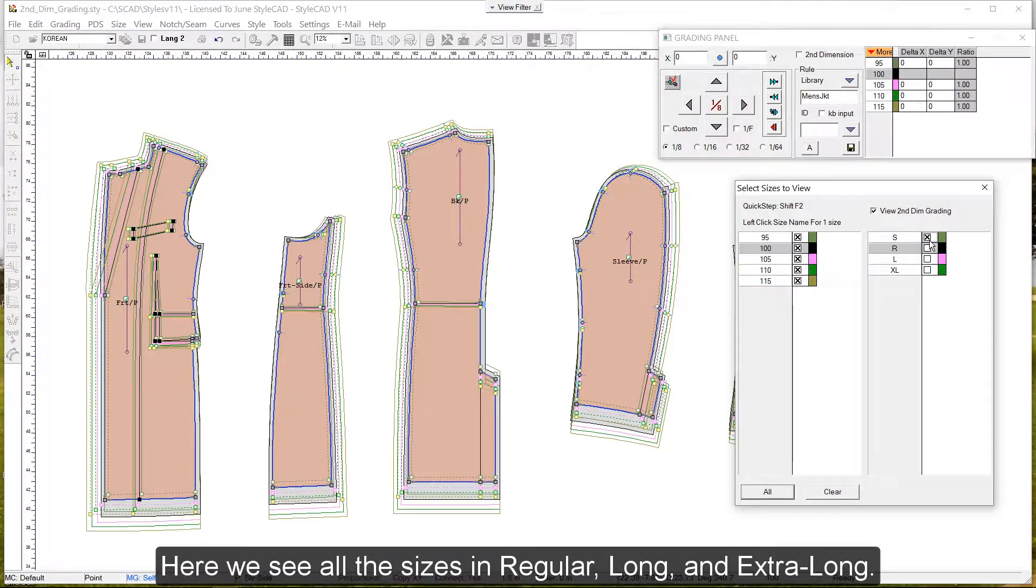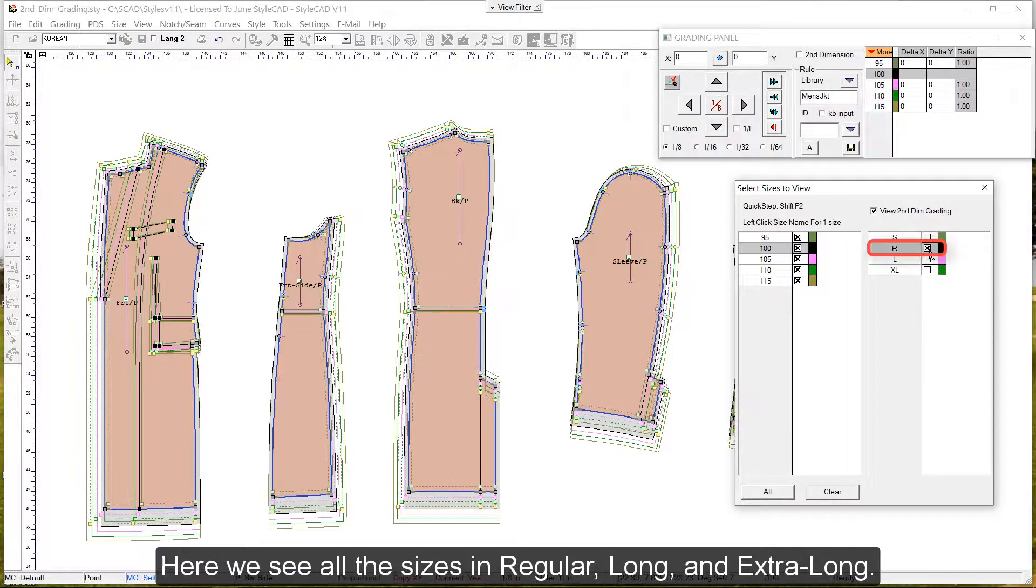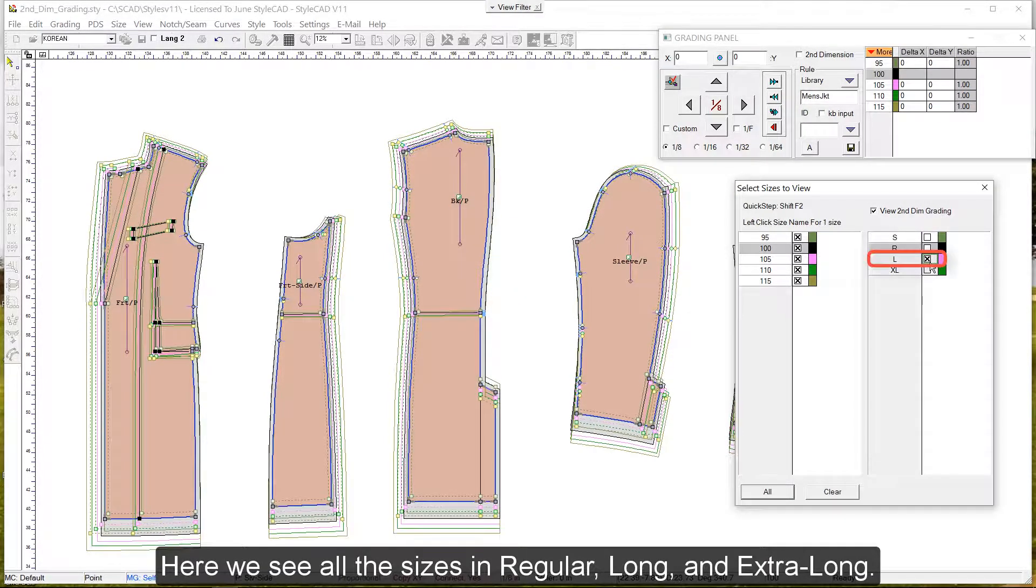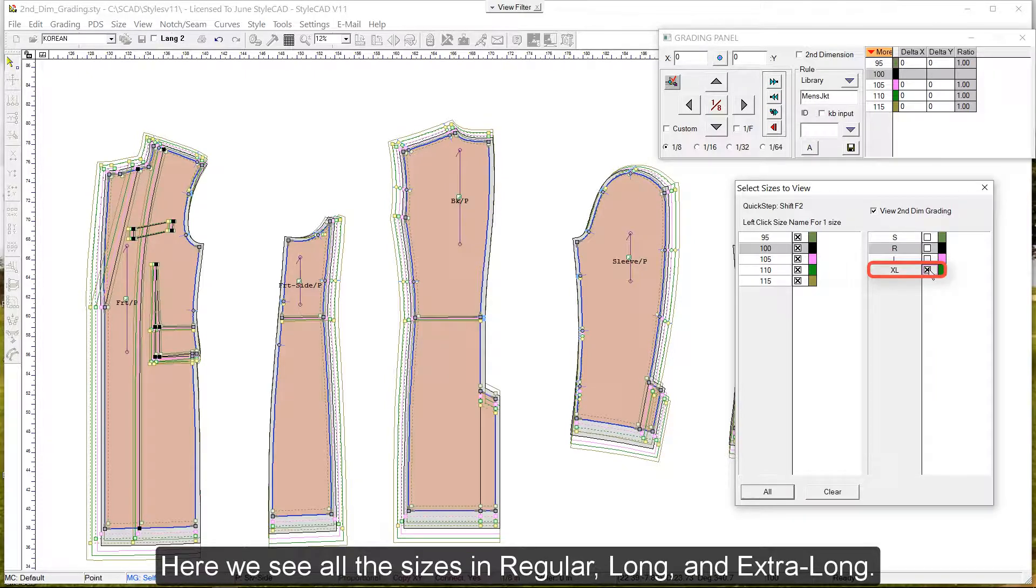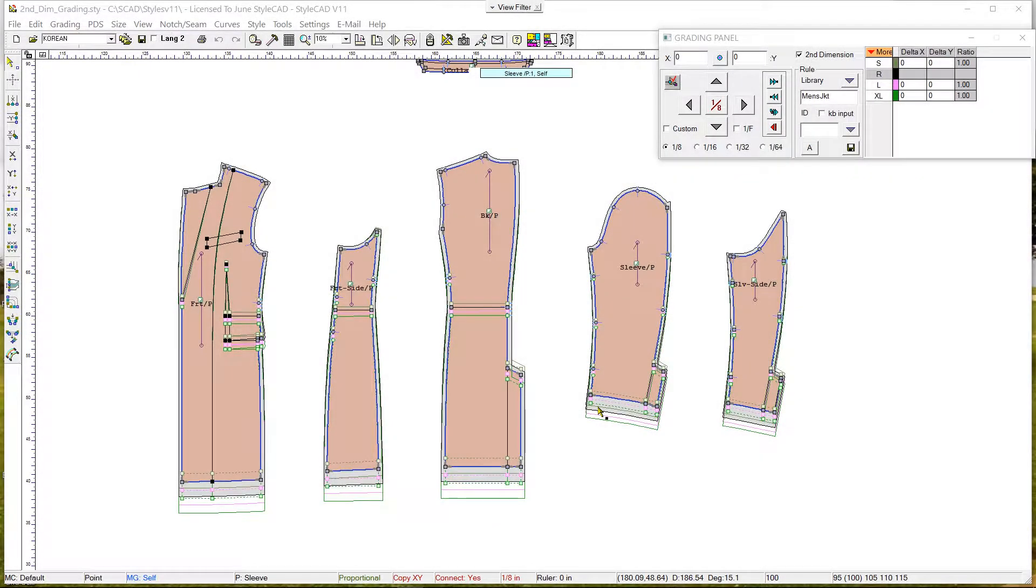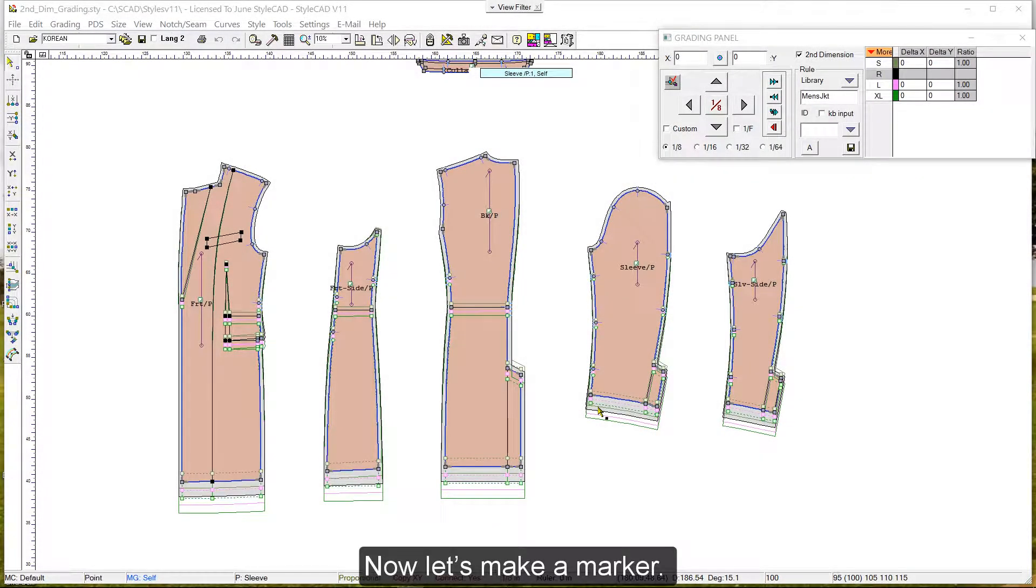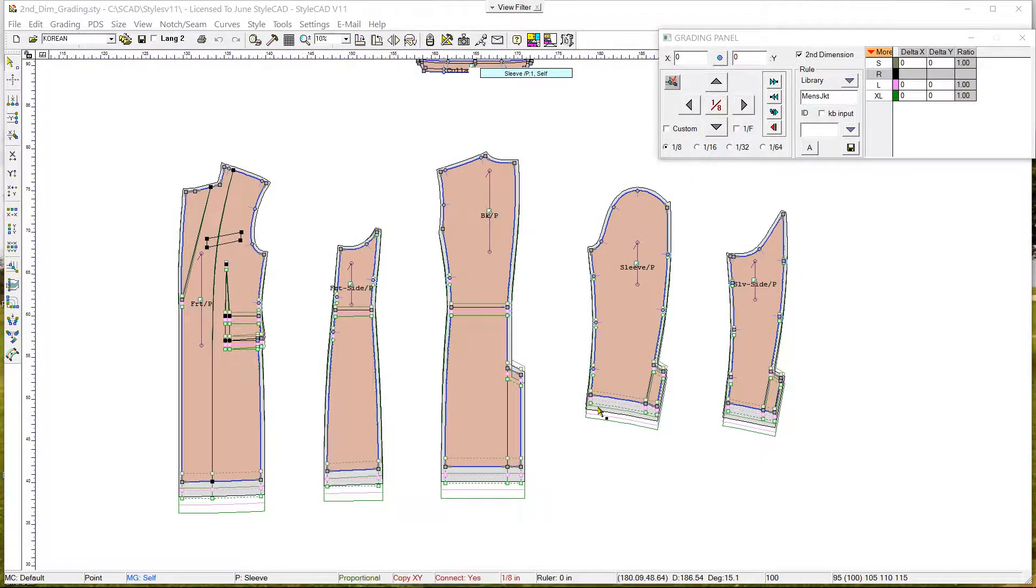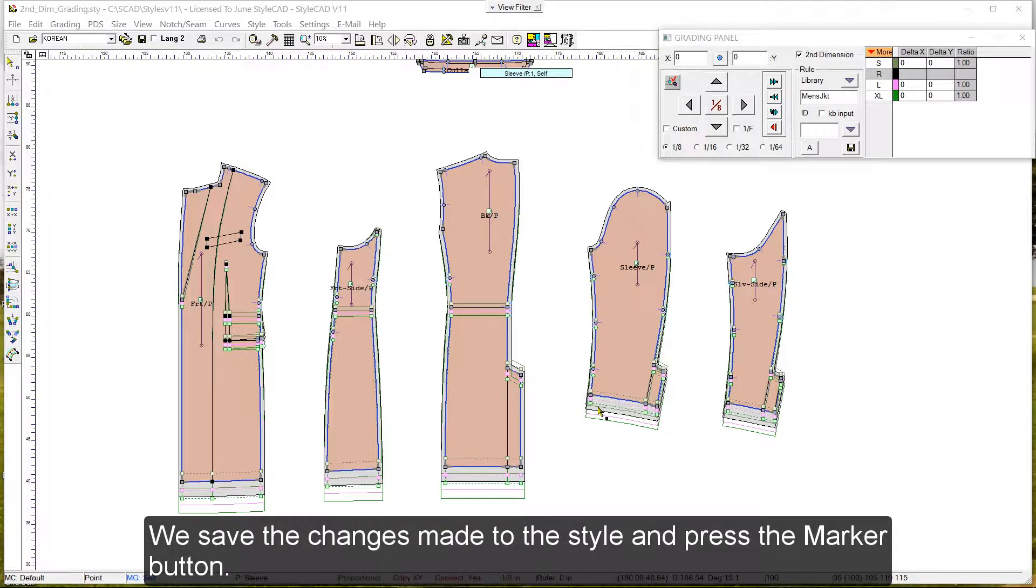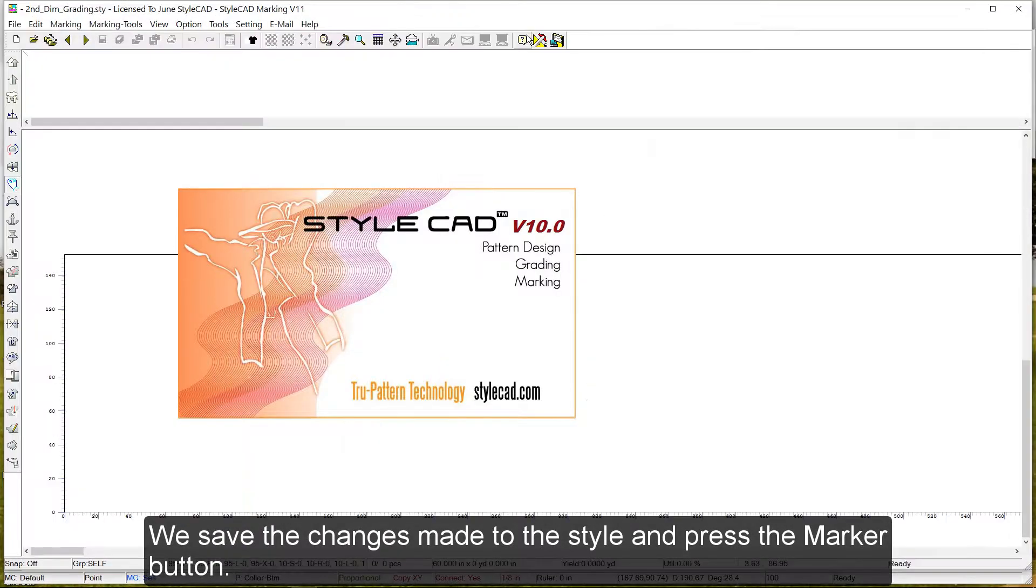Here we see all the sizes in regular, long, and extra long. Now let's make a marker. We save the changes made to the style, and press the marker button.